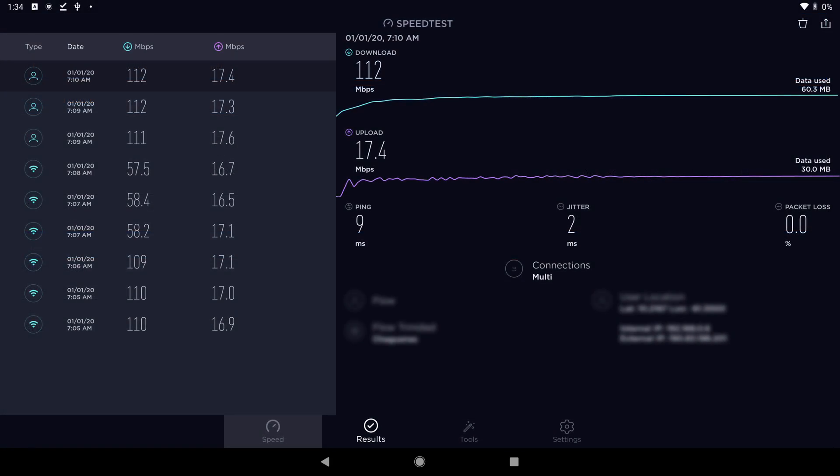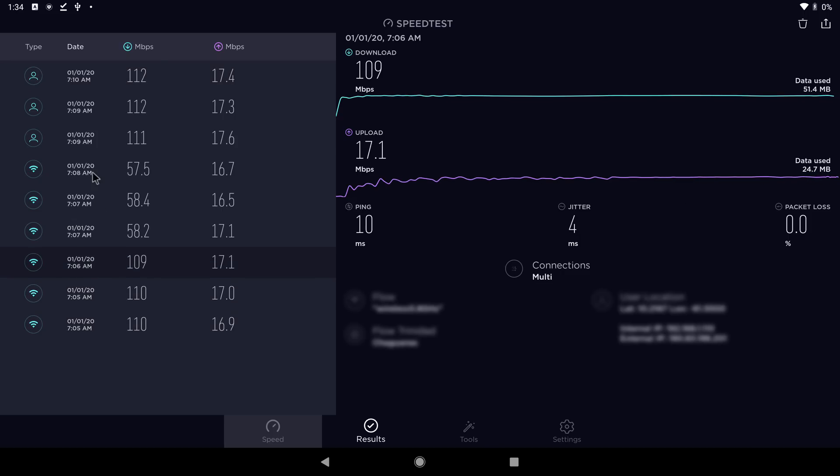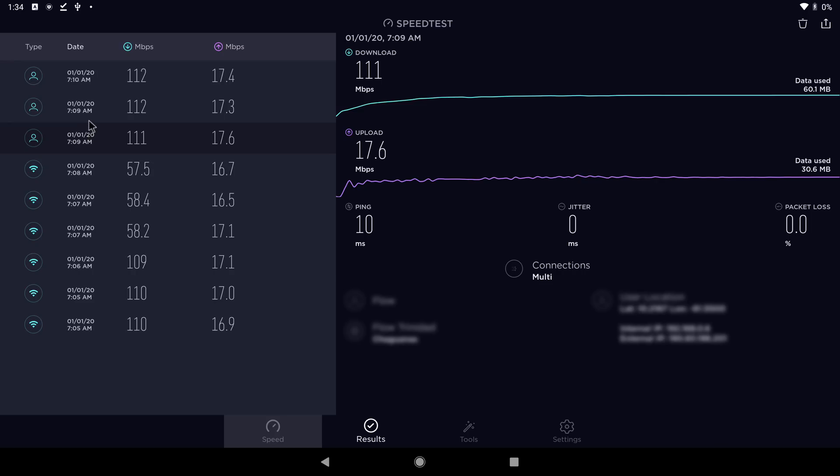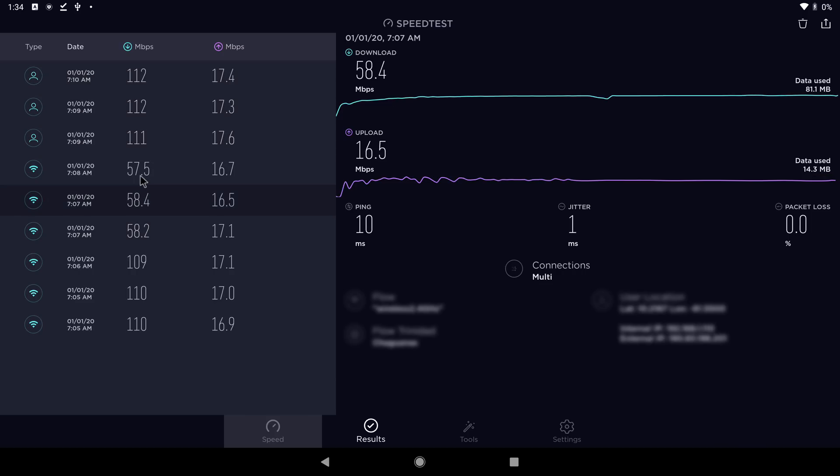These are the scores of the Wi-Fi and the LAN speed test. The results are the same as in the Windows operating system where it achieved maximum speed on the 5 gigahertz and on the LAN port and it averaged around 58 megabits per second on the 2.4 gigahertz band.